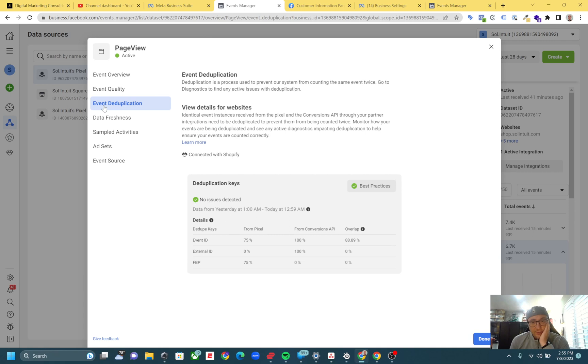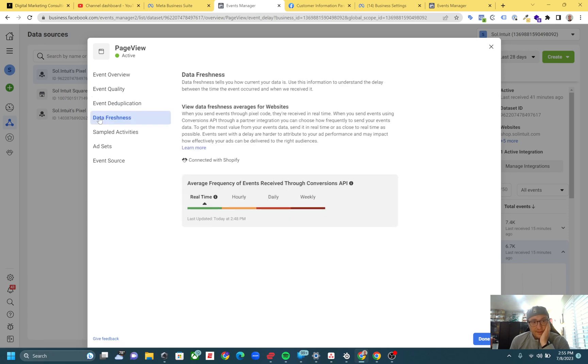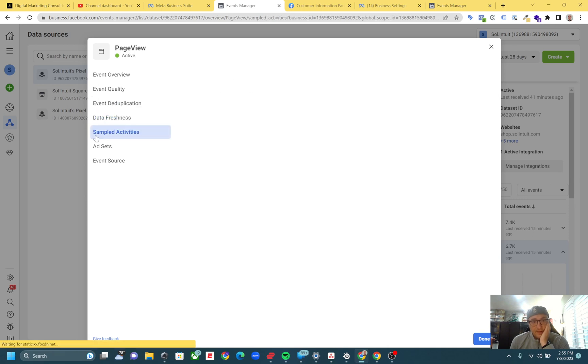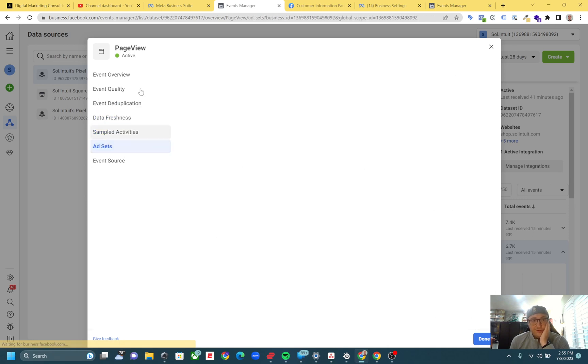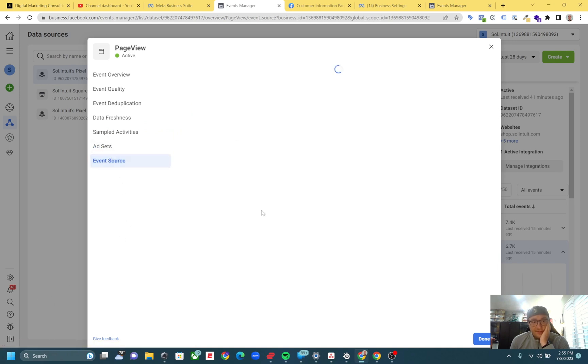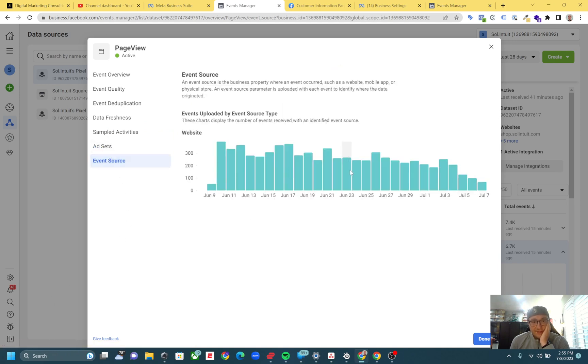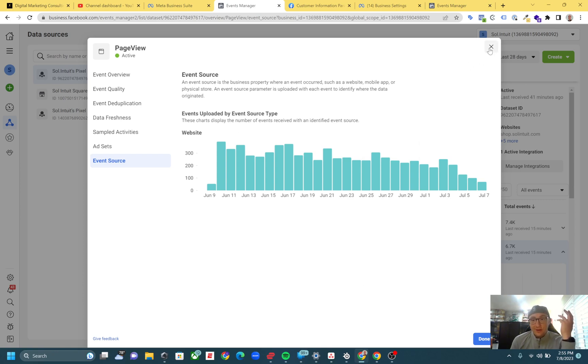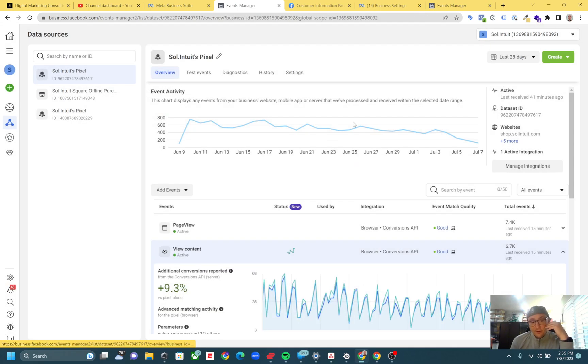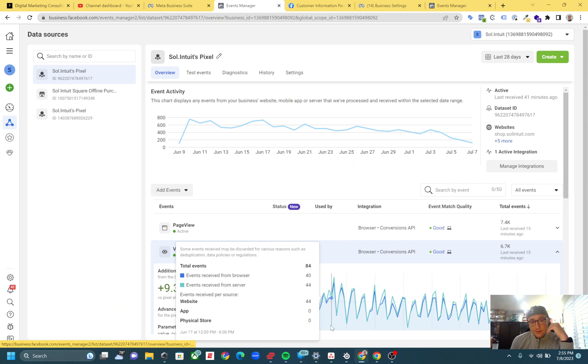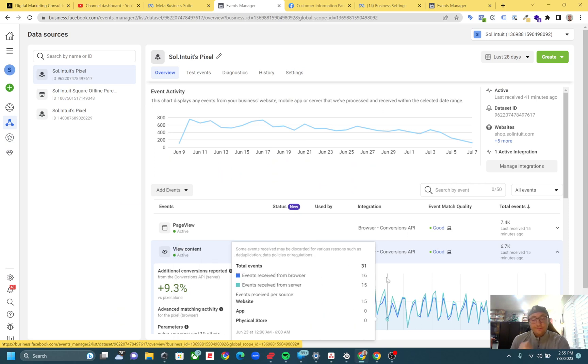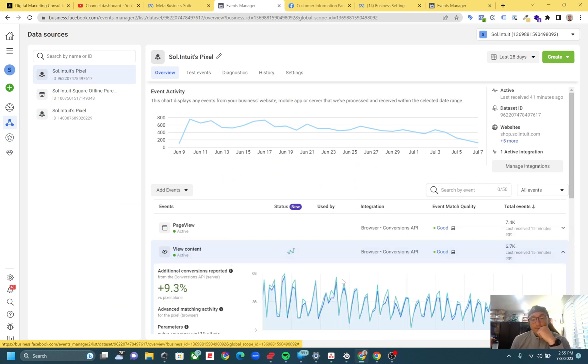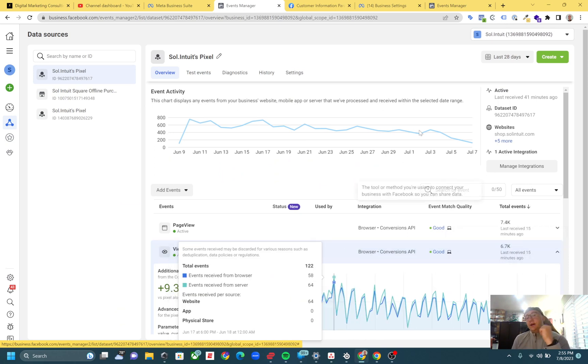If we click on this, it's going to say how we're doing compared to other advertisers in the region, how we're doing with sending event IDs, different things like that. It's pretty cool to use the Events Manager and at least get an analysis of what you're doing after you've set up your events and want to make sure everything's being sent properly.